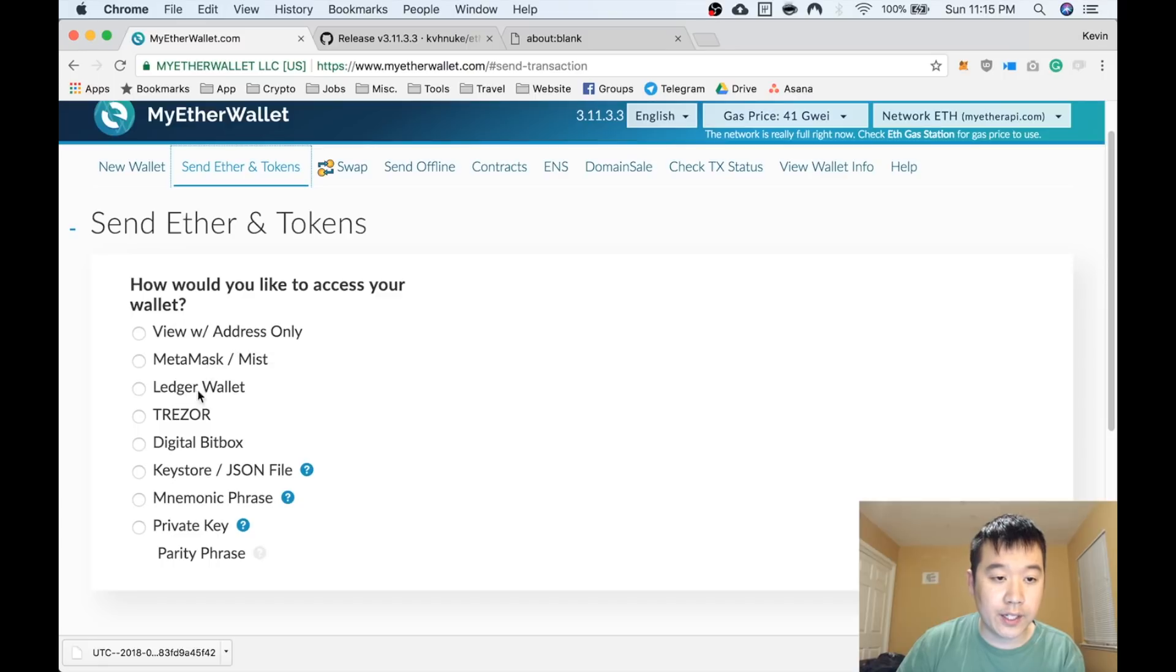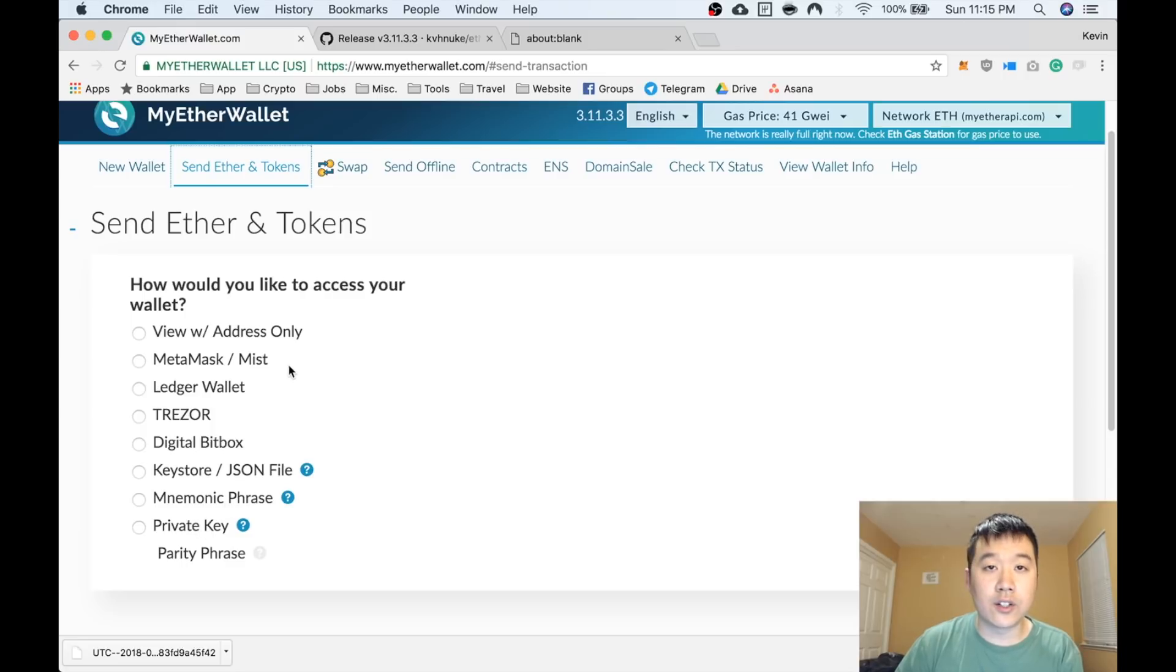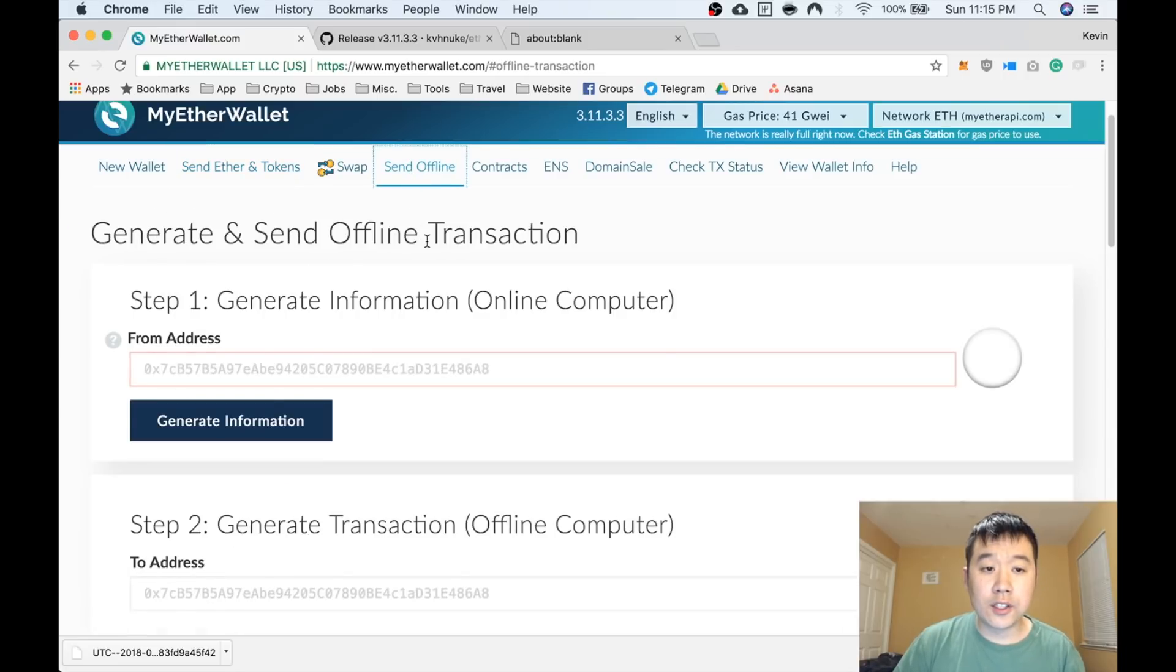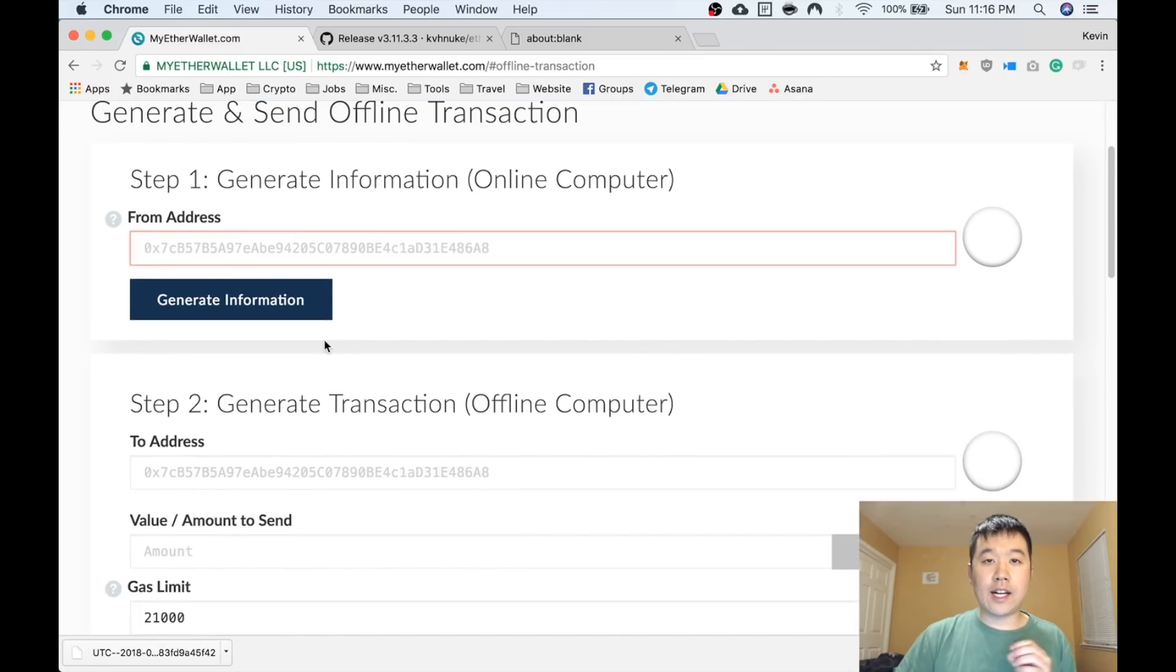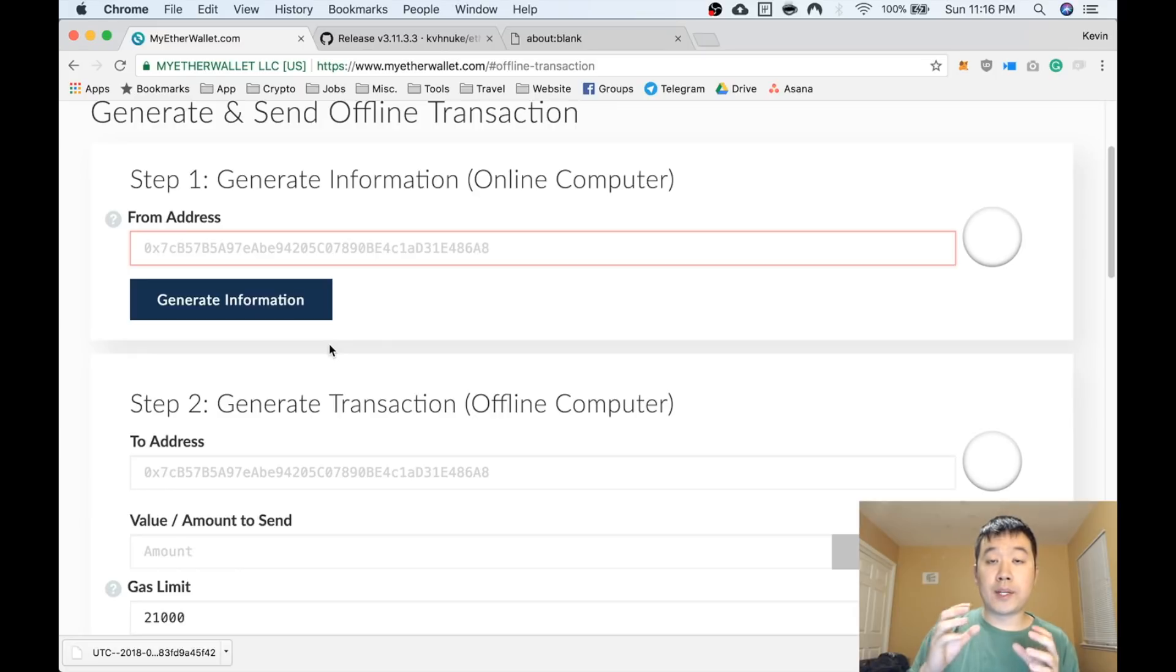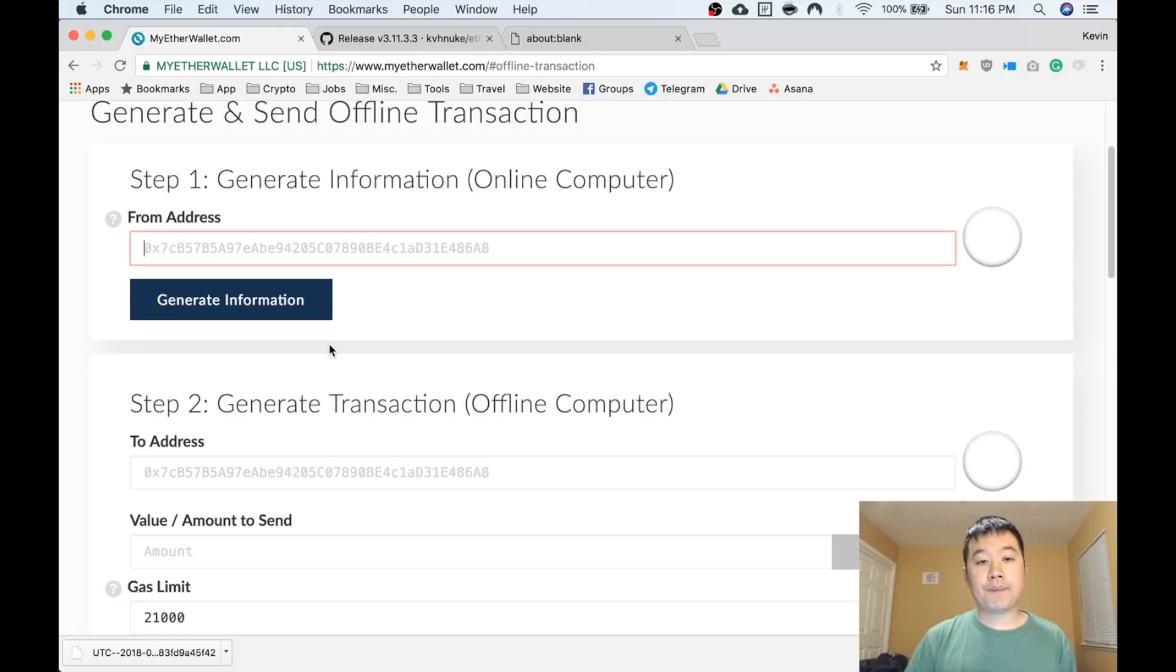You can go to this tab, Send Ethers and Tokens. You can do it with a variety of ways: MetaMask, Ledger Wallet, Trezor, Keystore JSON file, private key—you can use all those different ways. You can also send offline. On a high level, what you have to do is generate some information from an online computer based on the address of the wallet.